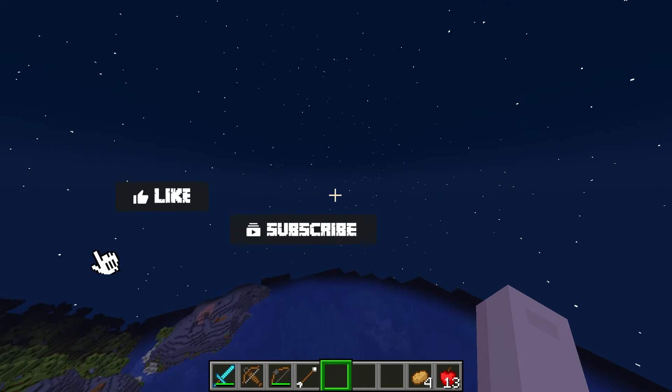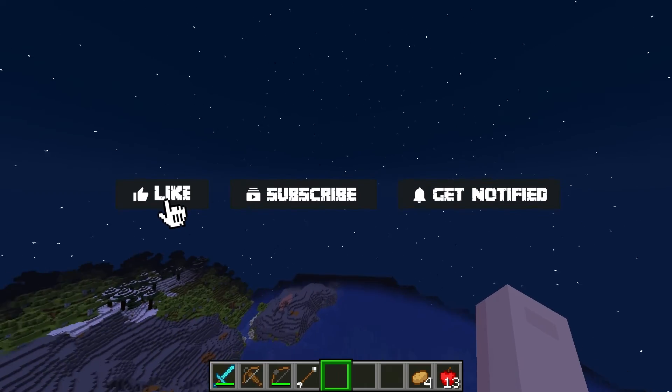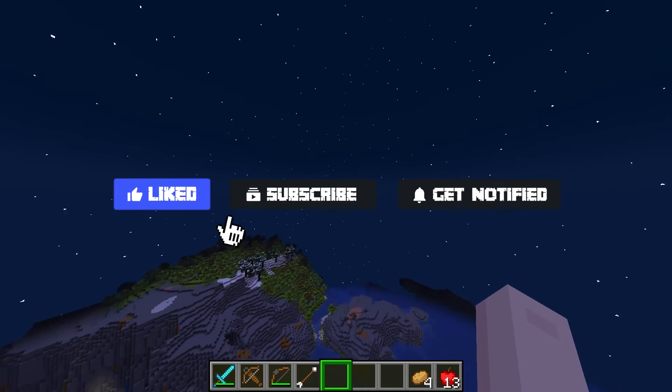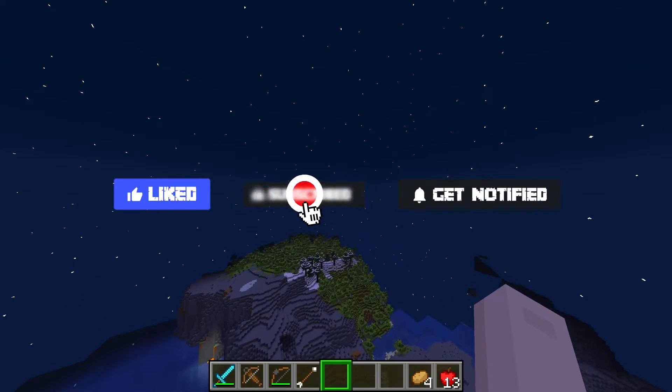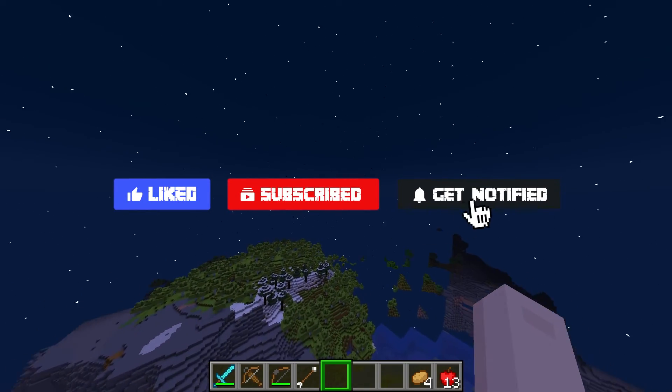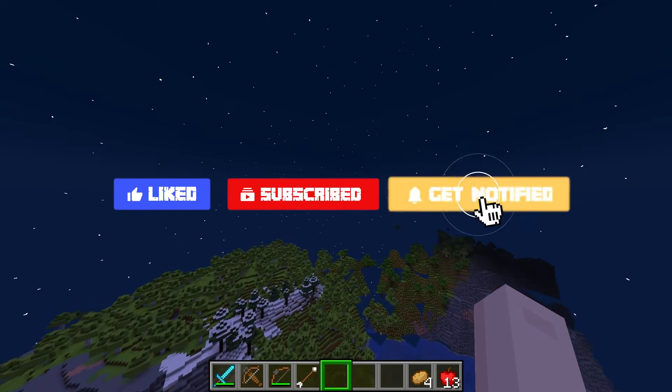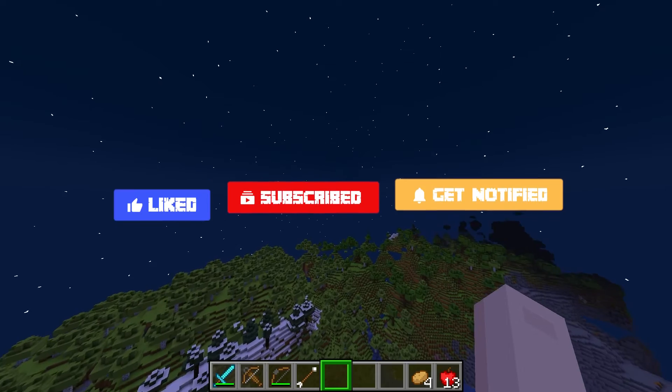Before we get started, don't forget to like, subscribe, and click that notification bell to stay up to date on all future videos.